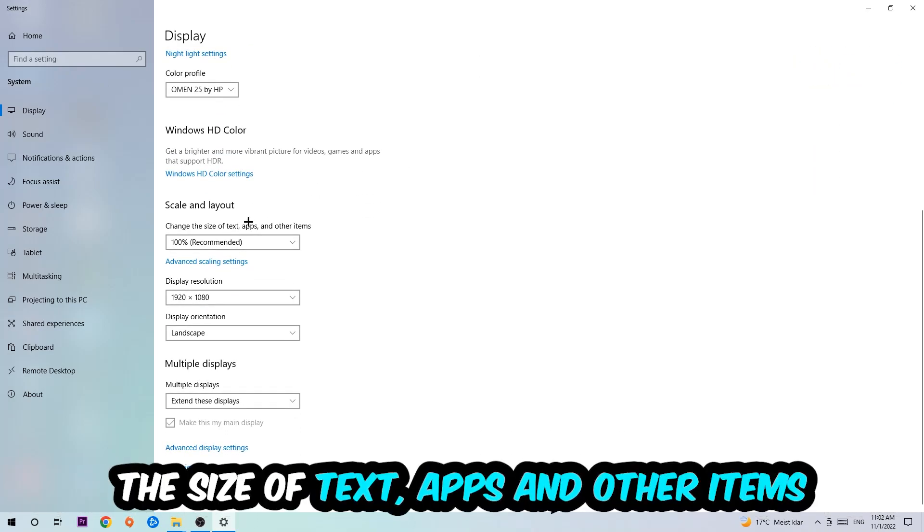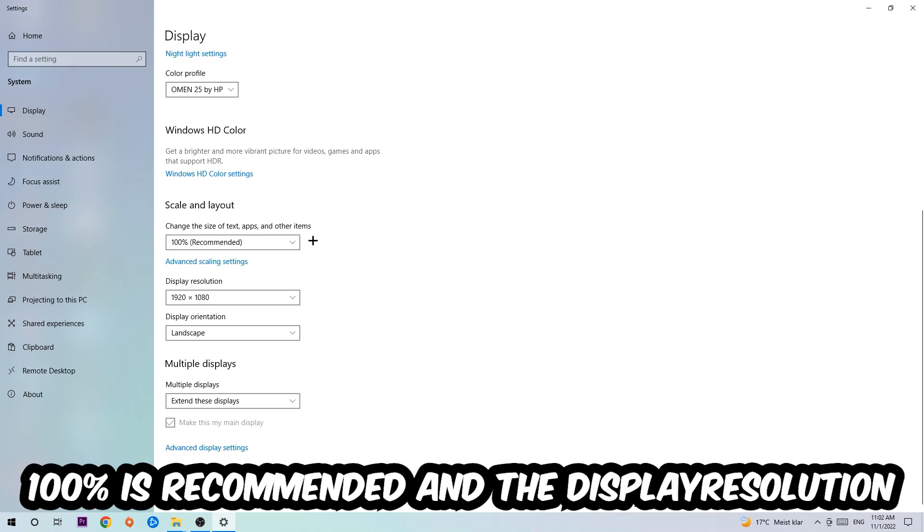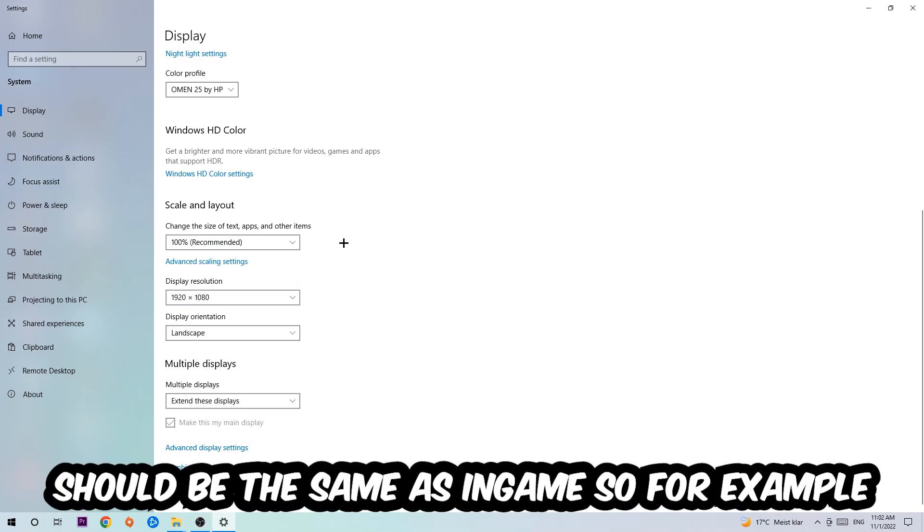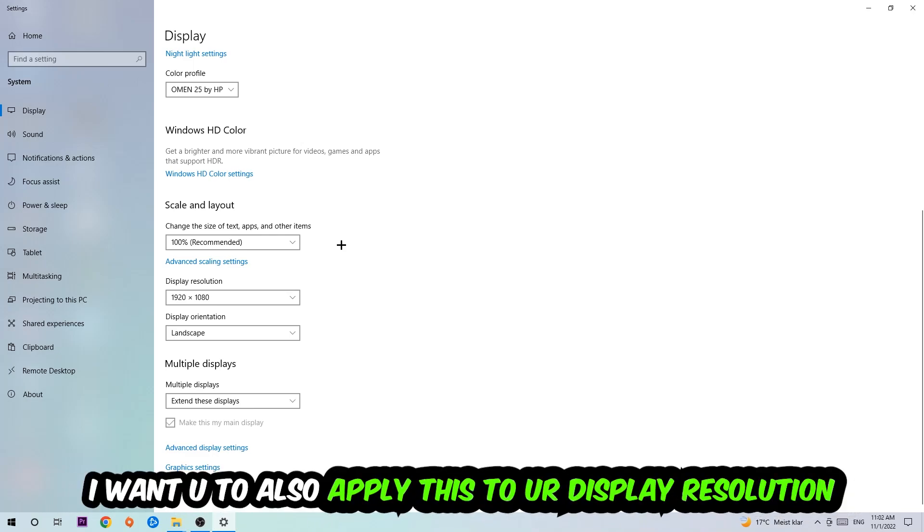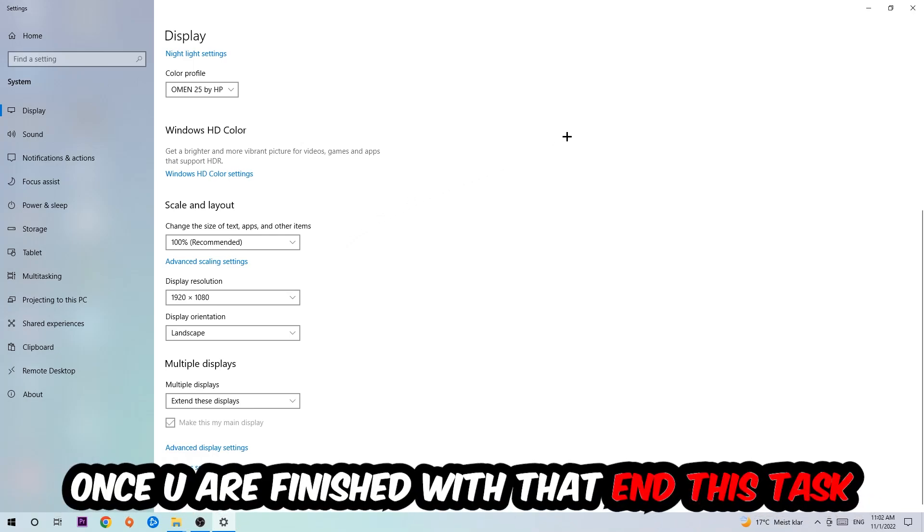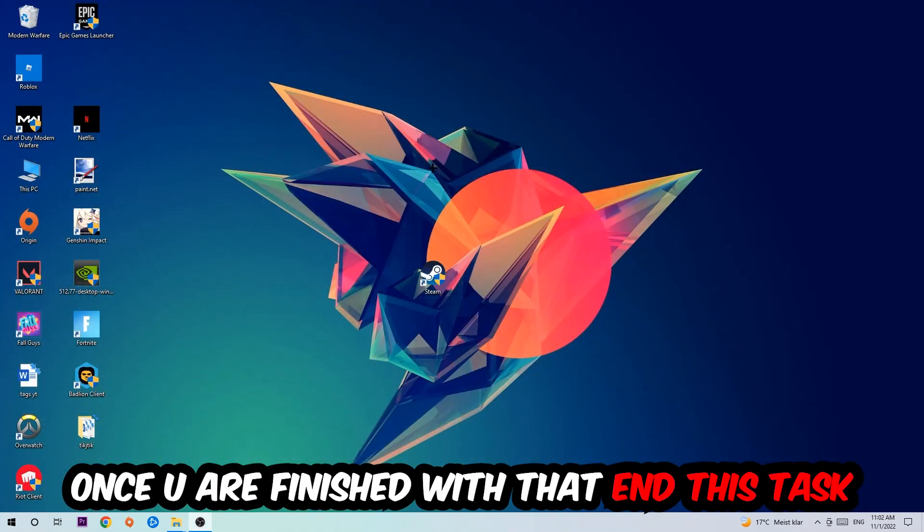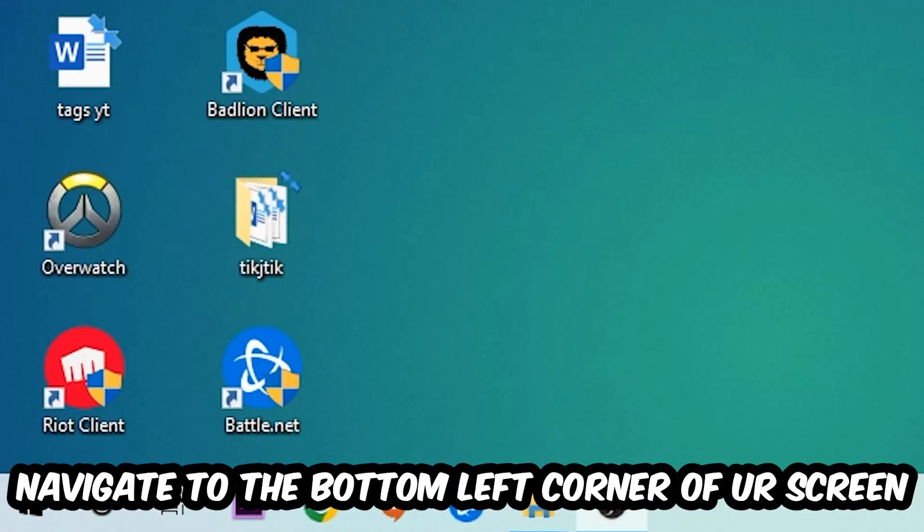I want you to change the size of text, apps, and other items to 100% as recommended. The display resolution should be the same as in-game, so for example, if you're having in-game 1920x1080, I also want you to apply this to your display resolution. Once you finish with that, simply close this window.